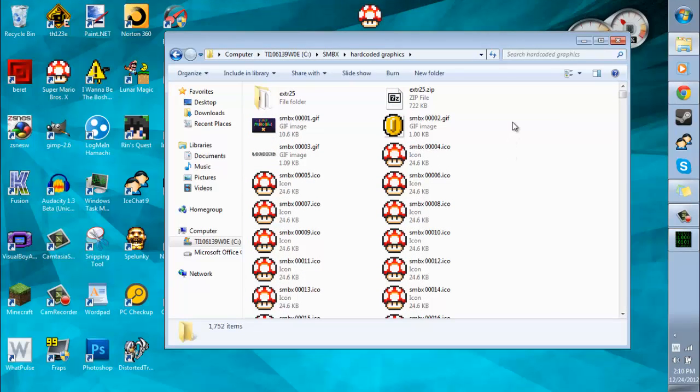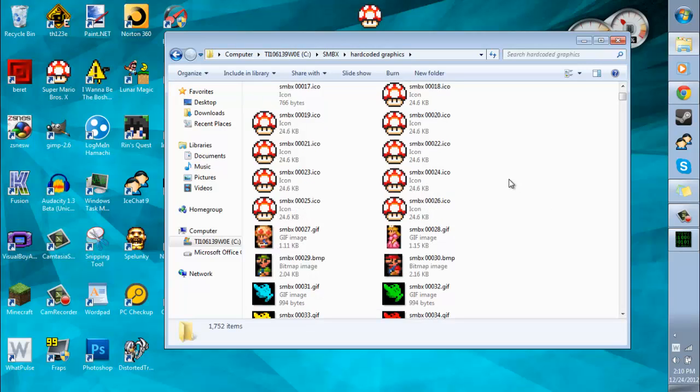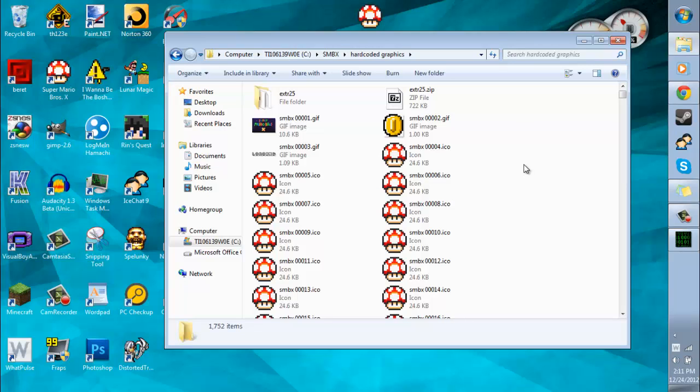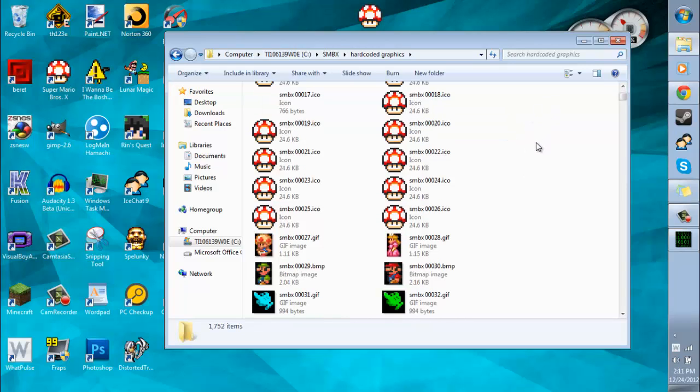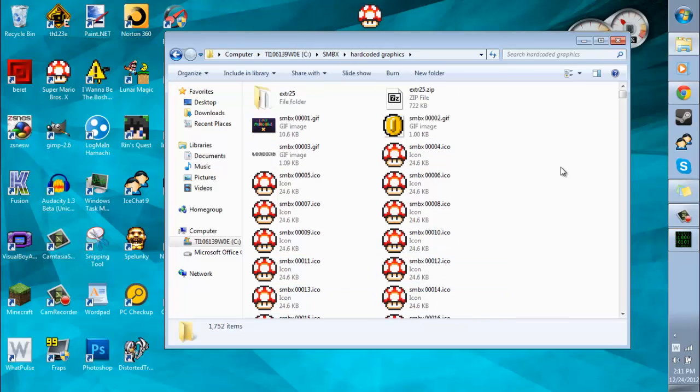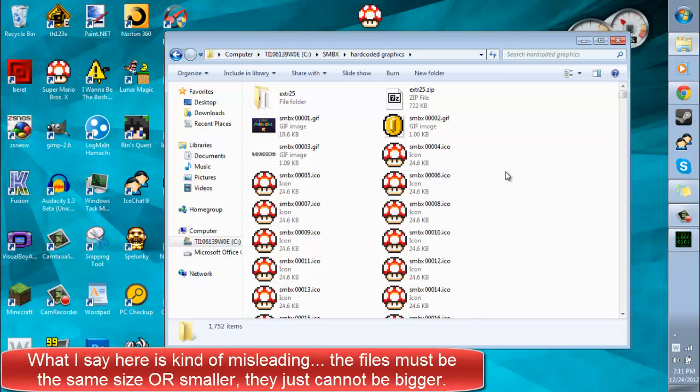Now, some of these hardcoded graphics, you cannot make the bite size any bigger than it already is. Or it might not work correctly. So in other words, you can't add really very many colors to many of these because the more colors there are, the higher the bite size will be. And for some of these, it cannot be any bigger than the original. So you're going to want to be careful of that. And also, you cannot make any of the graphics larger than they already are. They have to be the same size, the same bite size and everything.